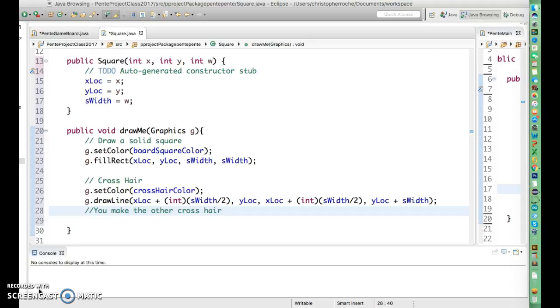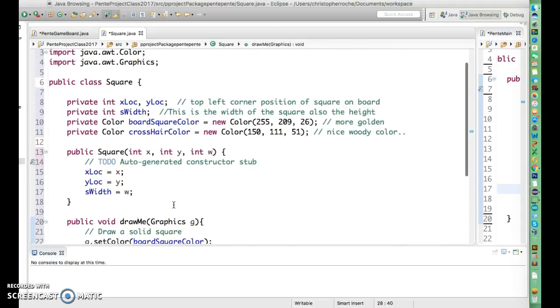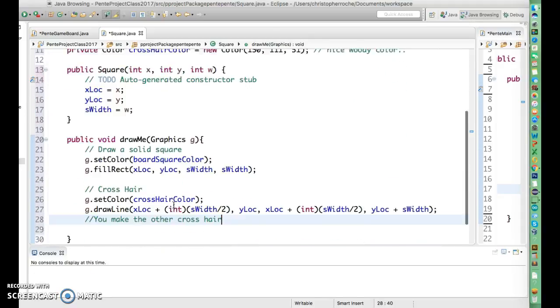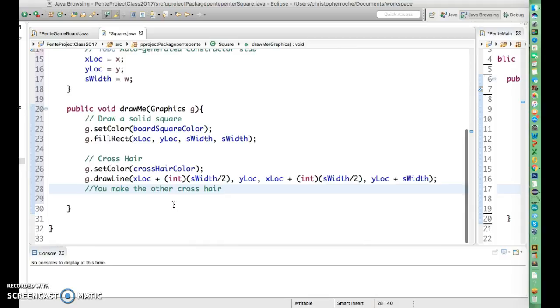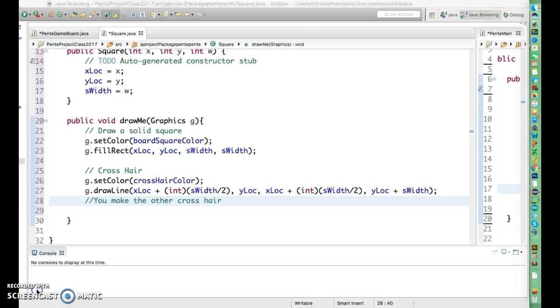So this is all we need for the square so far. We'll have to go back in and do more work on the square, but this will work and we'll take it from there. We'll look at this for a sec and then we'll get the other crosshair in a second video.